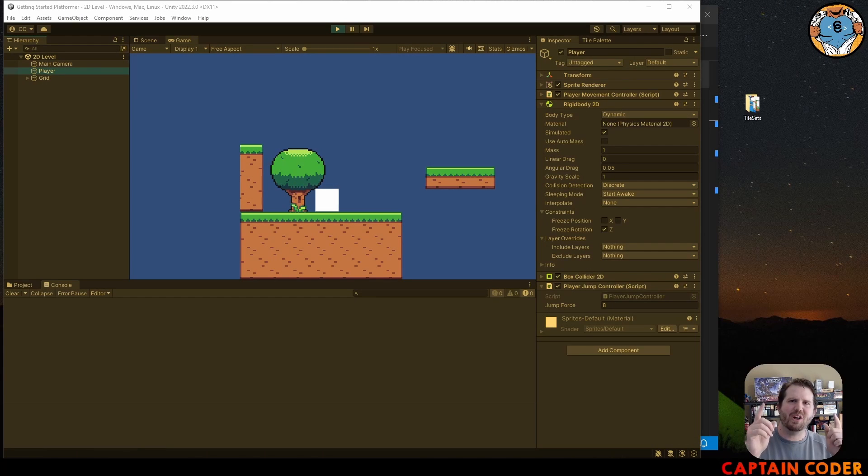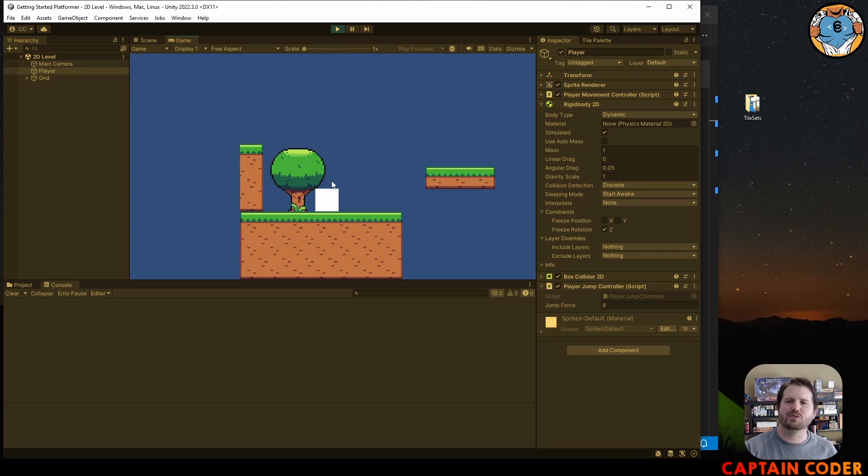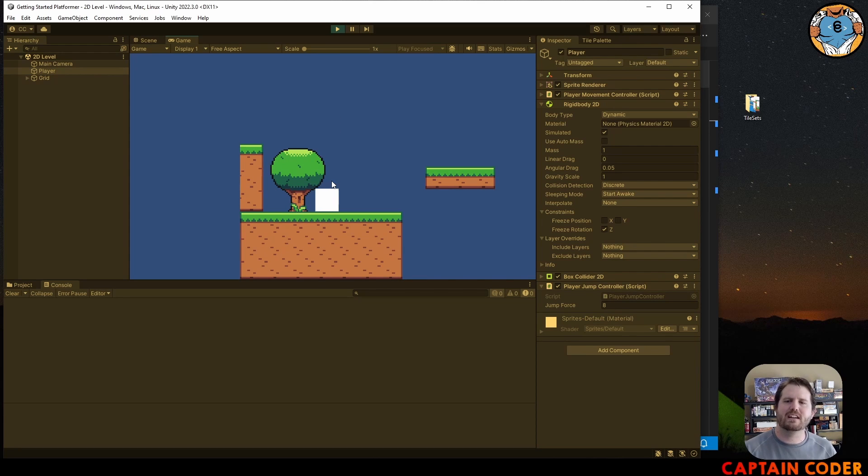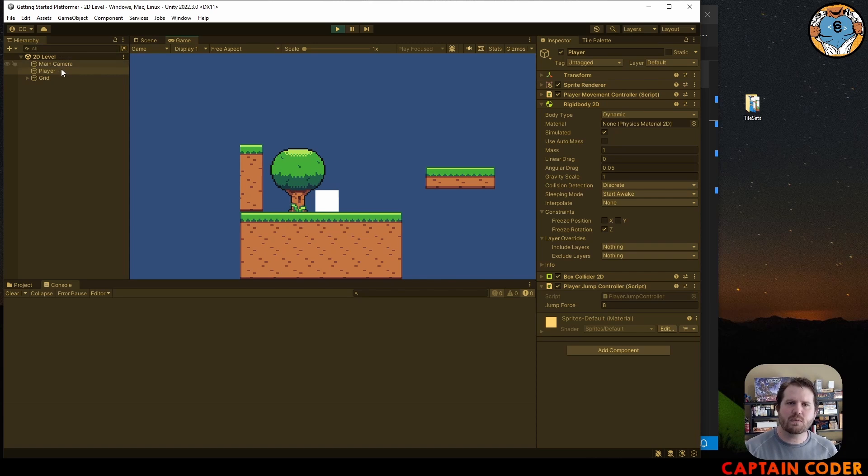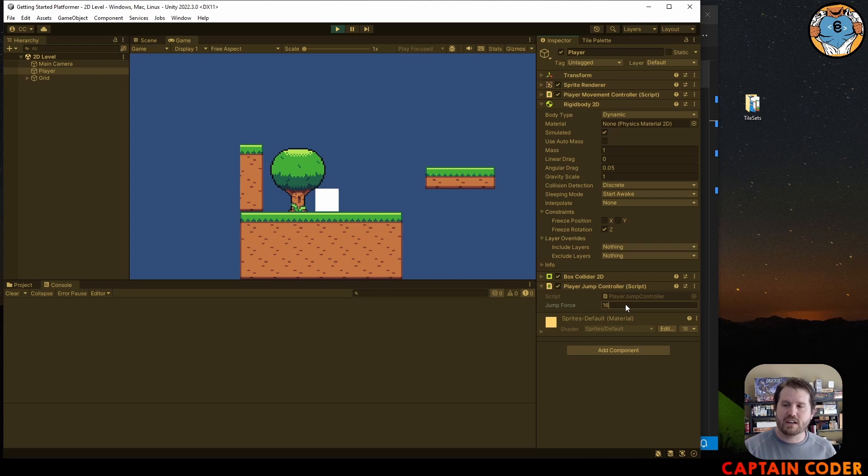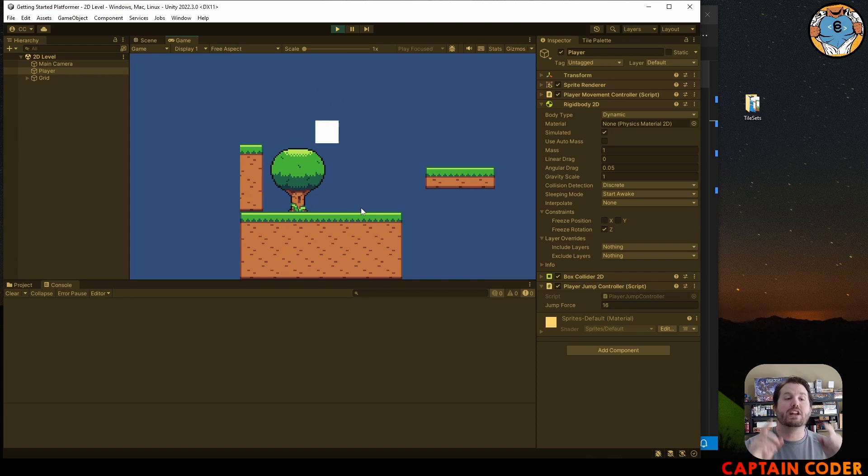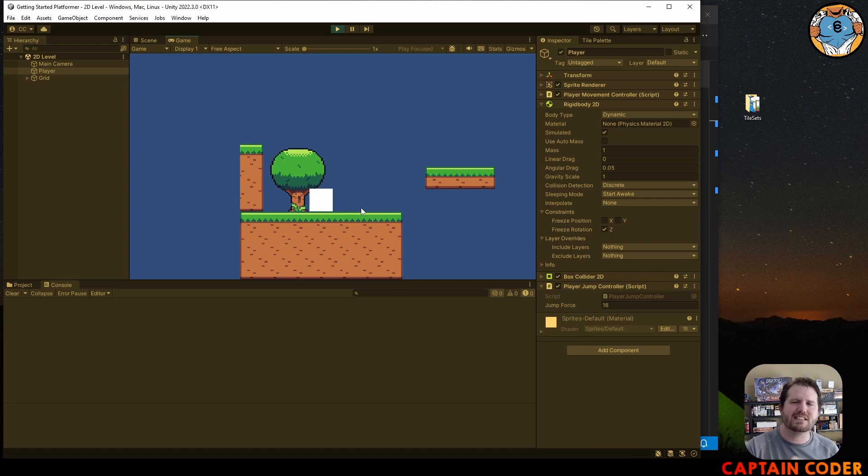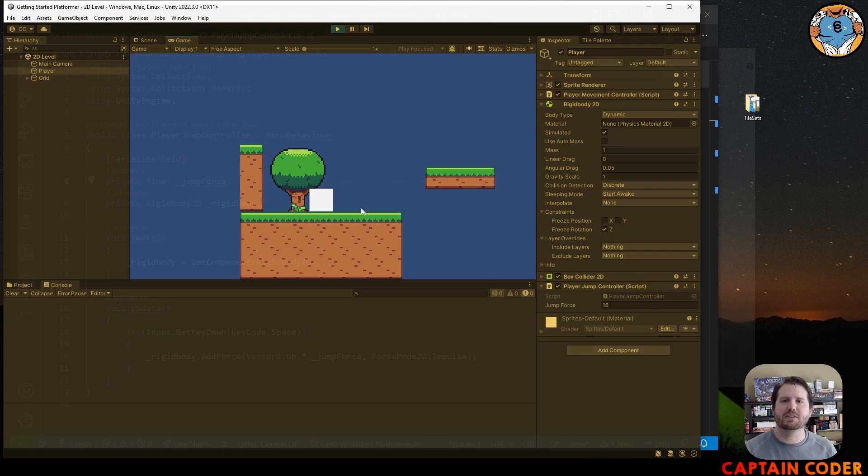If all has gone well you now have a jump controller that allows you to launch your player into the air and come back down to the ground when they press space. Additionally when you select your player and look in the inspector you have a jump force or comparable variable that you can adjust how quickly the player jumps into the air and this is done in your code. If you're not there yet go ahead and pause this video. I'm about to talk you through my solution.